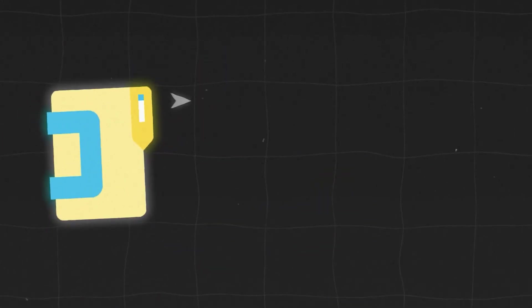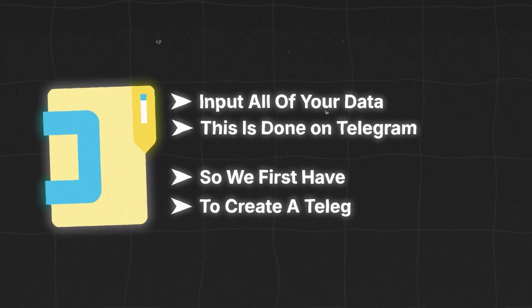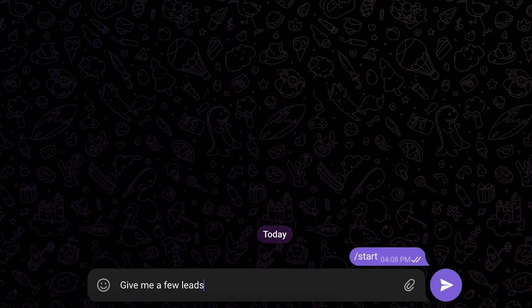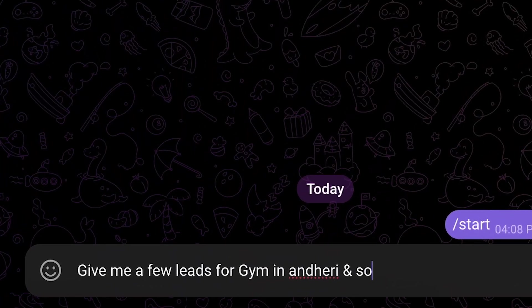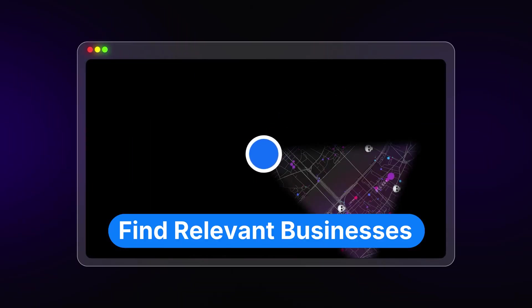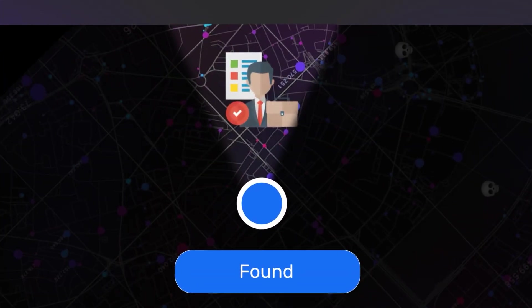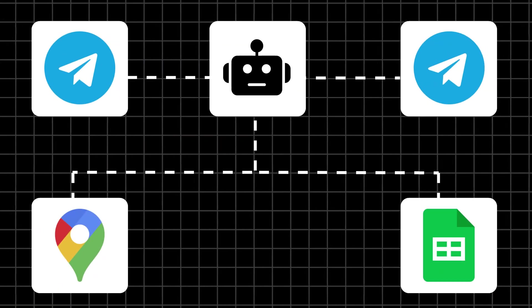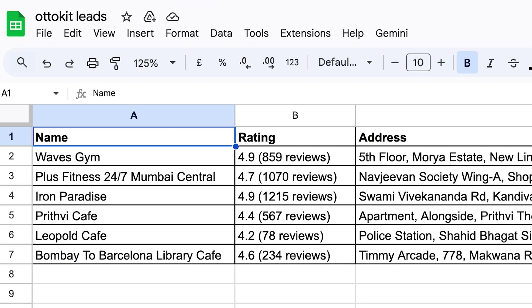For setting up the bot we have divided it into three main sections. The first is where you input all of your data — this is done on Telegram, so we first have to create a Telegram bot. There we'll be telling our lead finder agent what type of businesses to look for and from where. Once it has all this data, the AI bot in the second step fetches relevant businesses from Google Maps directly, and in the final step it adds all of these businesses to your Google Sheets.